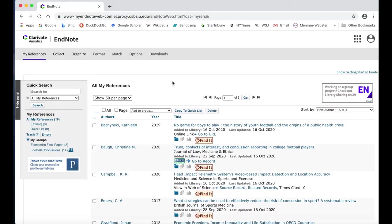Cite While You Write is a plug-in for Microsoft Word that lets you pull citations directly from your EndNote web account and put them into your paper as in-text citations, footnotes, or a full bibliography or works cited.